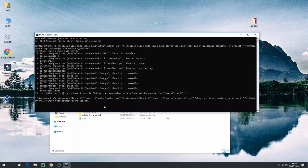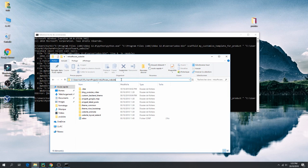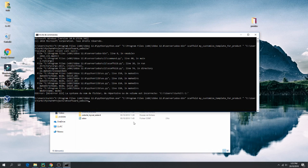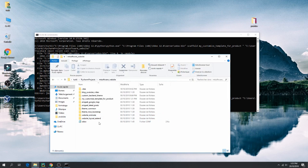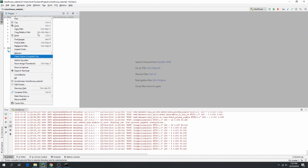There is an error on the path. After fixing the path, the new model is created. Let's refresh the project to see it.